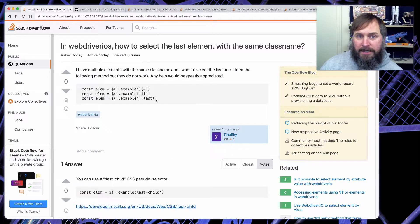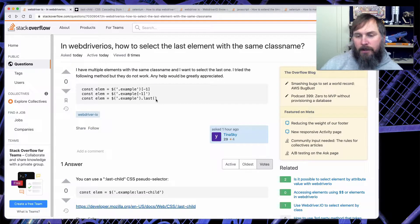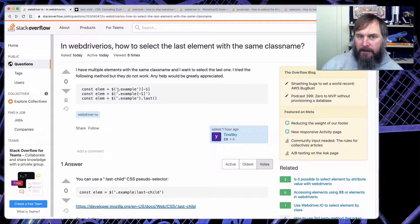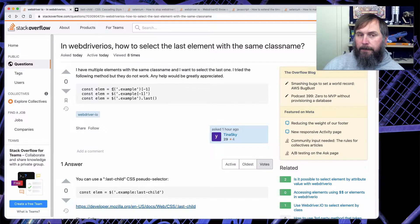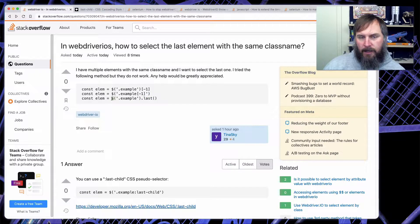The first question is how to select the last element with the same class name. They have multiple elements all with the class name 'example' and they want to get the last element. There are actually a couple of different ways to get this. They tried using array notation with negative one, but what they needed to know is that this is not an array — it's a single element. You would need to use double dollar sign to get an array of elements, but unfortunately that doesn't work directly.